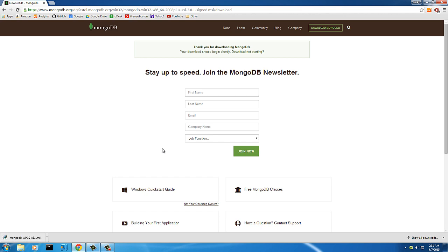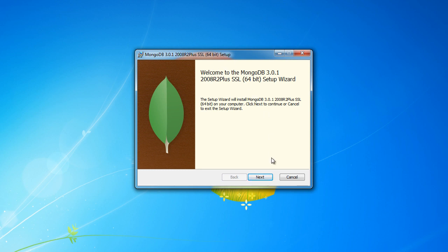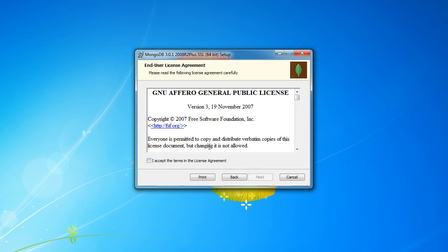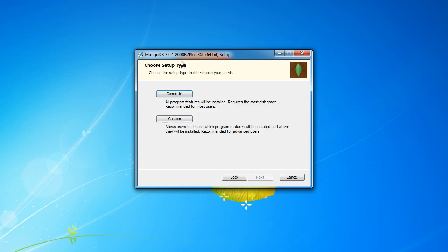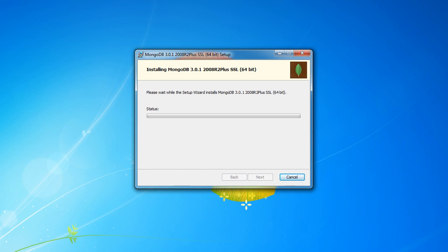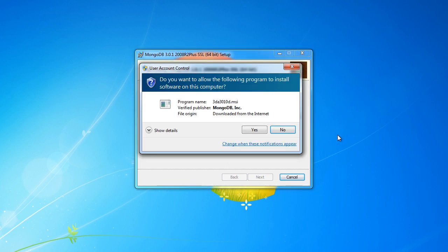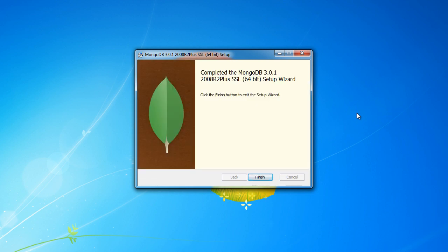The installer has finished downloading, so let's double-click it to open it up. We're going to stick with all defaults — just click next through the agreement. Here we want to choose 'Complete', which gives you all the features with no need to customize. Then click Install. Windows is probably going to ask for permission — yes, allow it. And it's actually a really quick installation. We now have MongoDB on our machine.